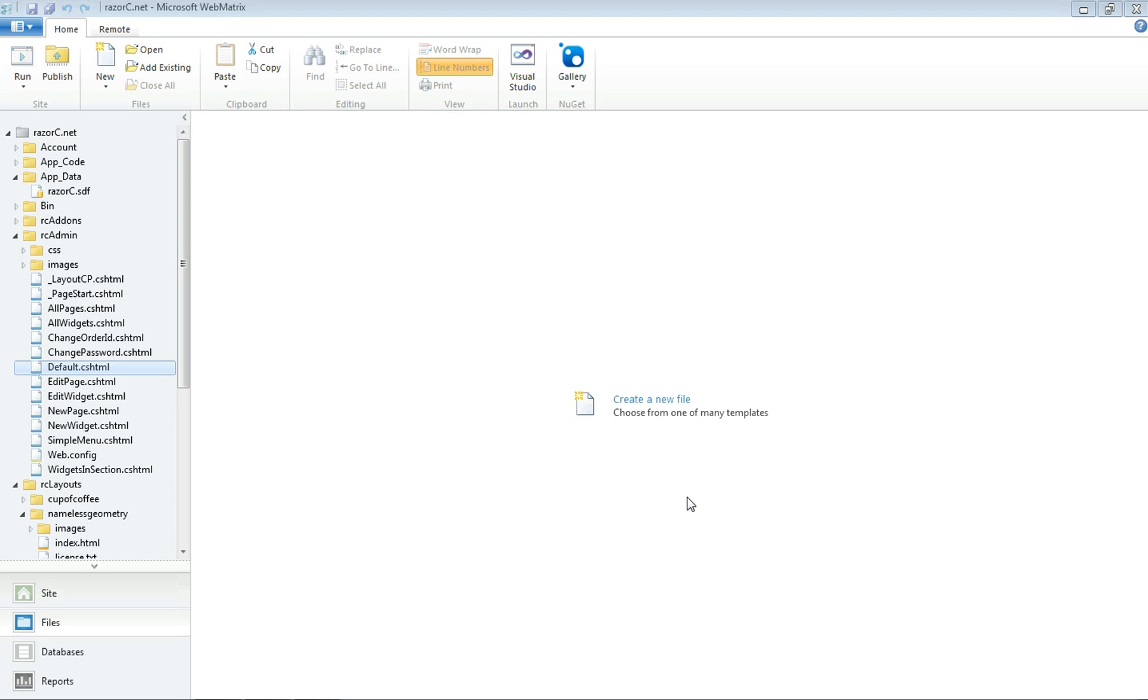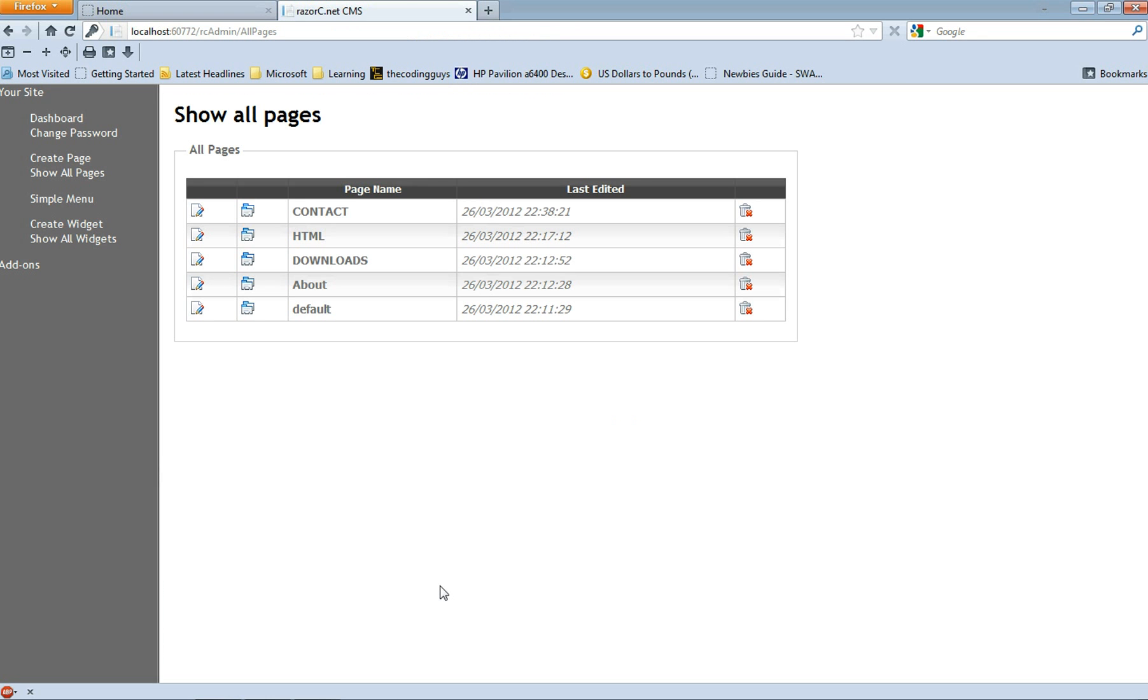From pages to page titles to page content, page description and page keywords. Now if you go to our website and go to show pages and click on a page and click on edit page.